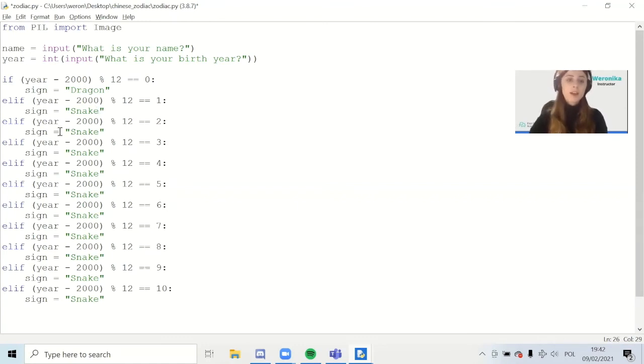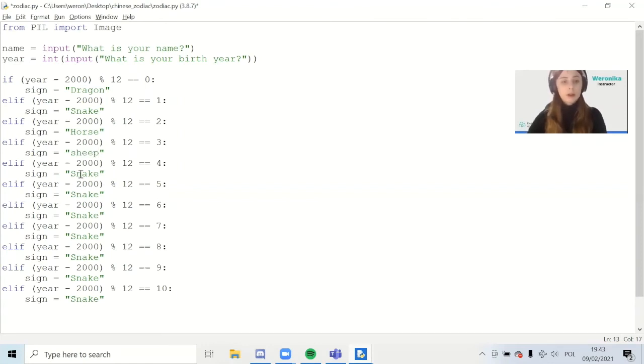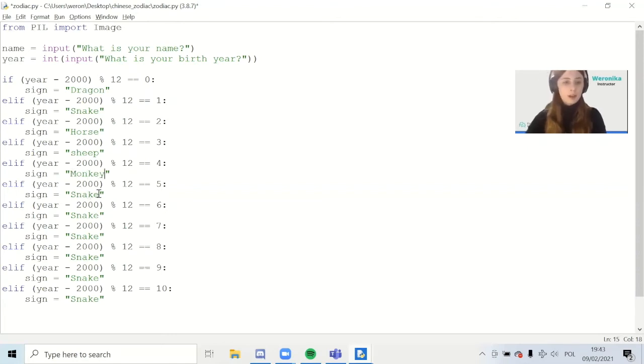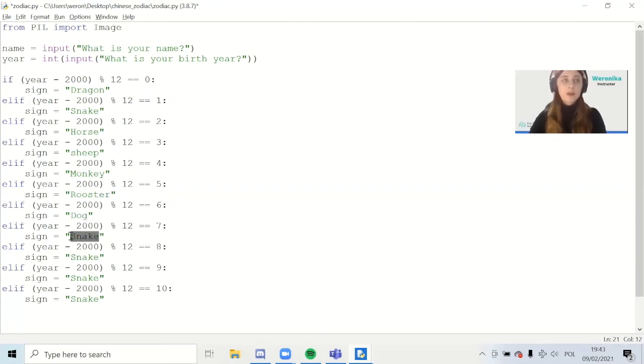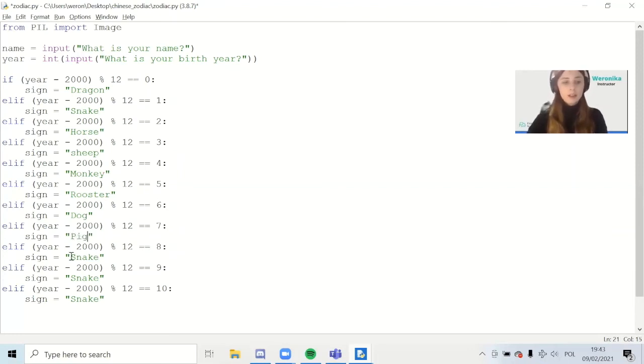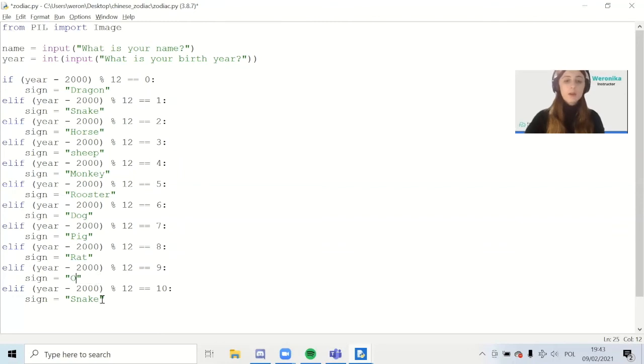Then we're going to write every possible Chinese zodiac. After the snake comes the horse. Then a sheep, then a monkey. After a monkey, we have a rooster. After the rooster we have a dog. After the dog we have the pig, and the rat, and an ox, and also a tiger.